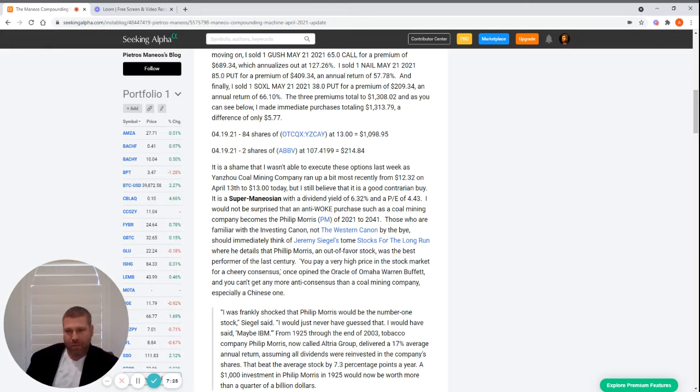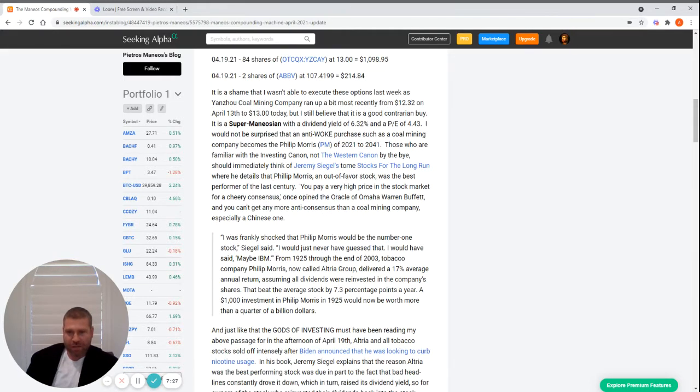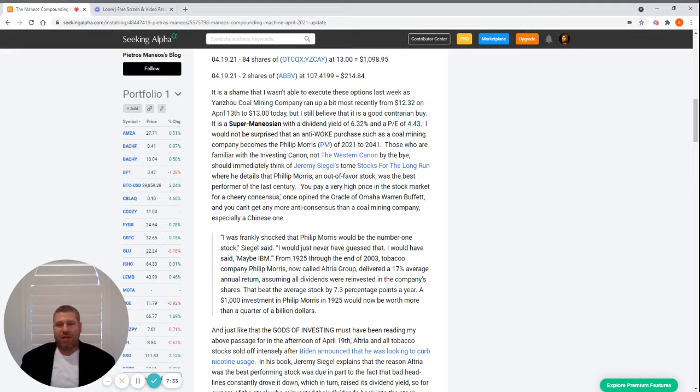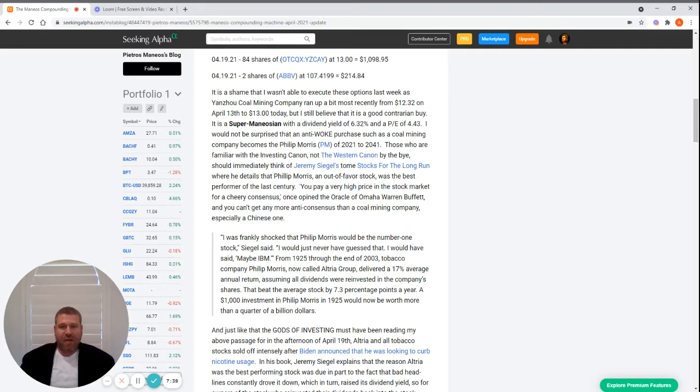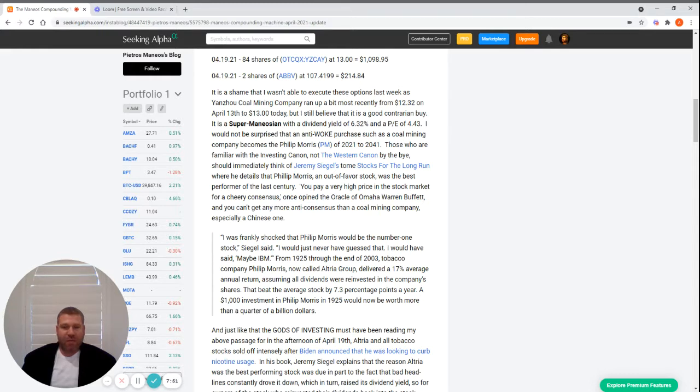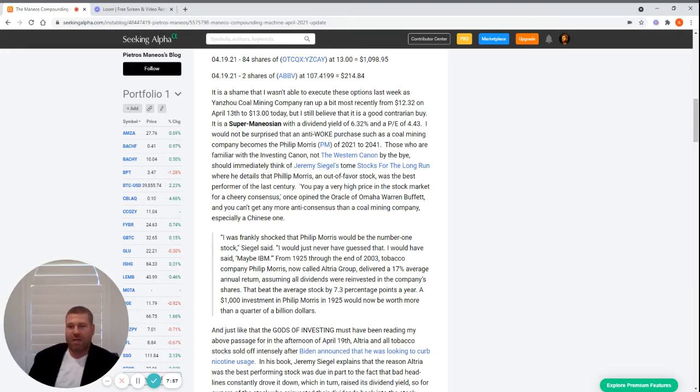There's a quotation from Jeremy Siegel: 'I was frankly shocked that Philip Morris would be the number one stock. I would have said maybe IBM.' From 1925 to the end of 2003, tobacco company Philip Morris delivered a 17% average annual return, assuming all dividends were reinvested. That beat the average stock by 7.3 percentage points a year. A $1,000 investment in Philip Morris in 1925 would now be worth more than a quarter of a billion dollars.